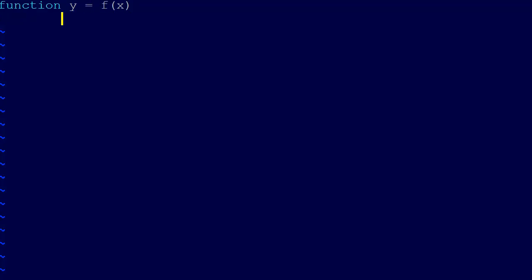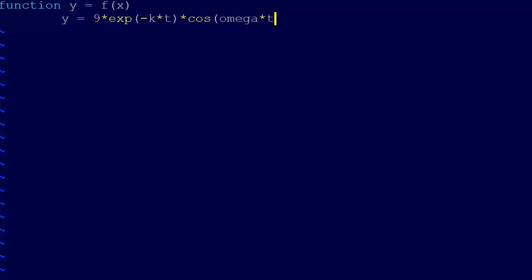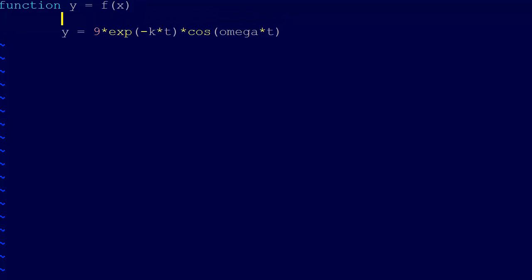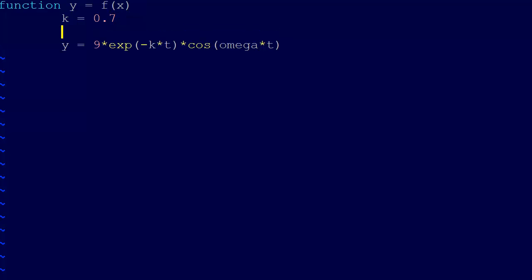We're going to say function y equals f of x, and then we just need to code in the function. So it was y equals 9 times e minus k times t, times the cosine of omega t. We have k equals 0.7 and omega equals 4. And this is rather than f of x, it'll be f of t, because the variable we have here is t.